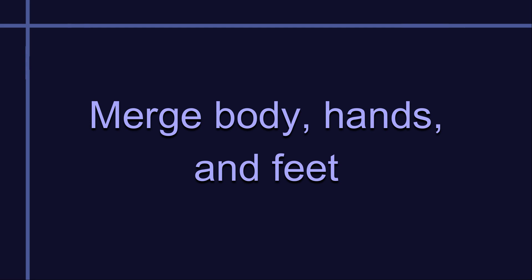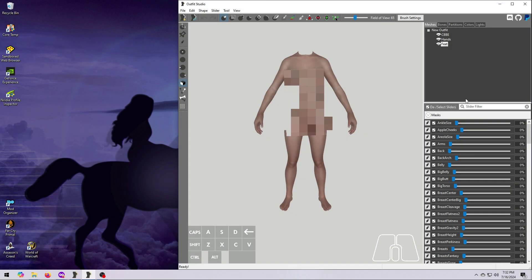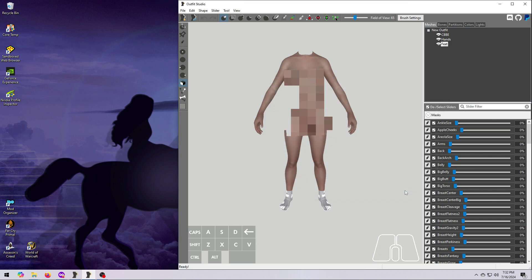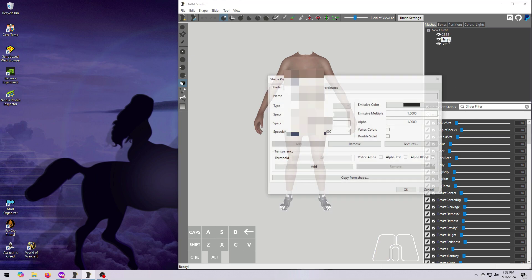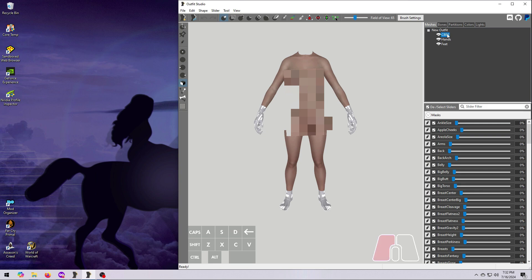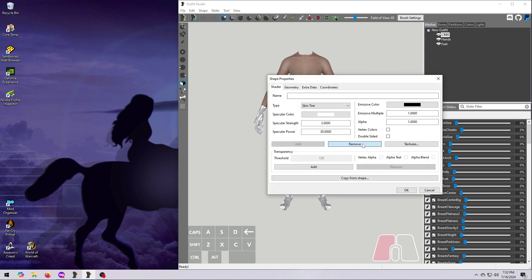For merging meshes, remember that they must have the same partitions and they must have the same textures. Let's remove the textures first. One at a time, double-click on each mesh and select Remove in the middle of the Shape Properties window. Click OK and you'll see the texture disappear. Do this for all three body parts.